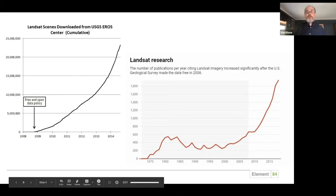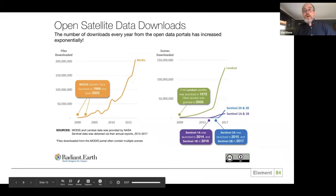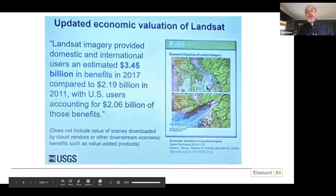We see this across all other NASA satellites as well — MODIS, Sentinel — massive increases in the data being used. It's not just scientists anymore either. It's data scientists helping policymakers, folks doing disaster response and international development, trying to gain actionable intelligence. There was an economic evaluation done that estimated the free and open access of Landsat has an estimated nearly three and a half billion dollars in benefits in 2017 alone.